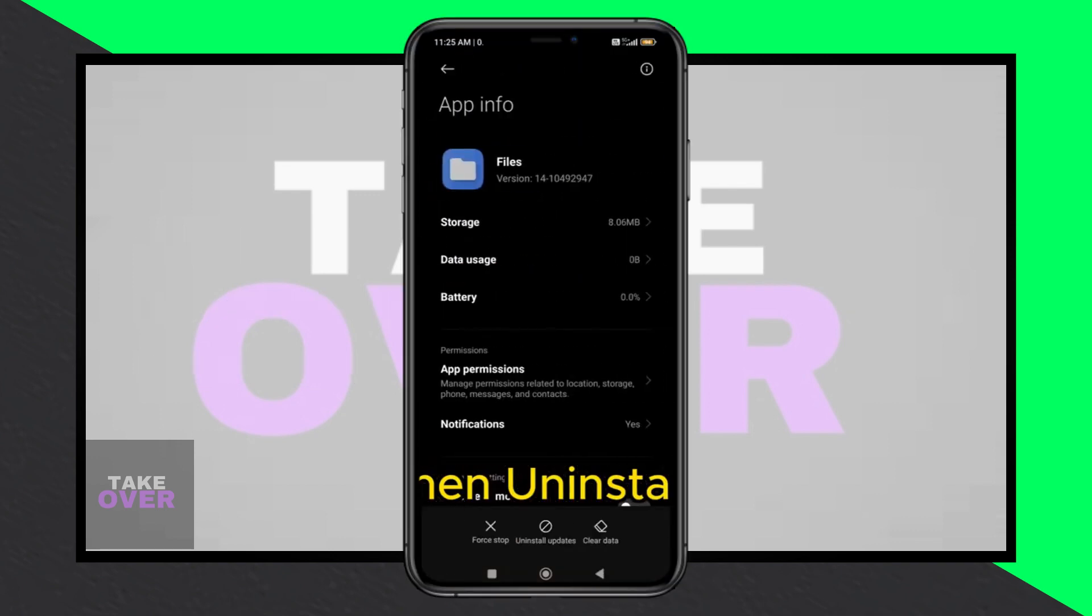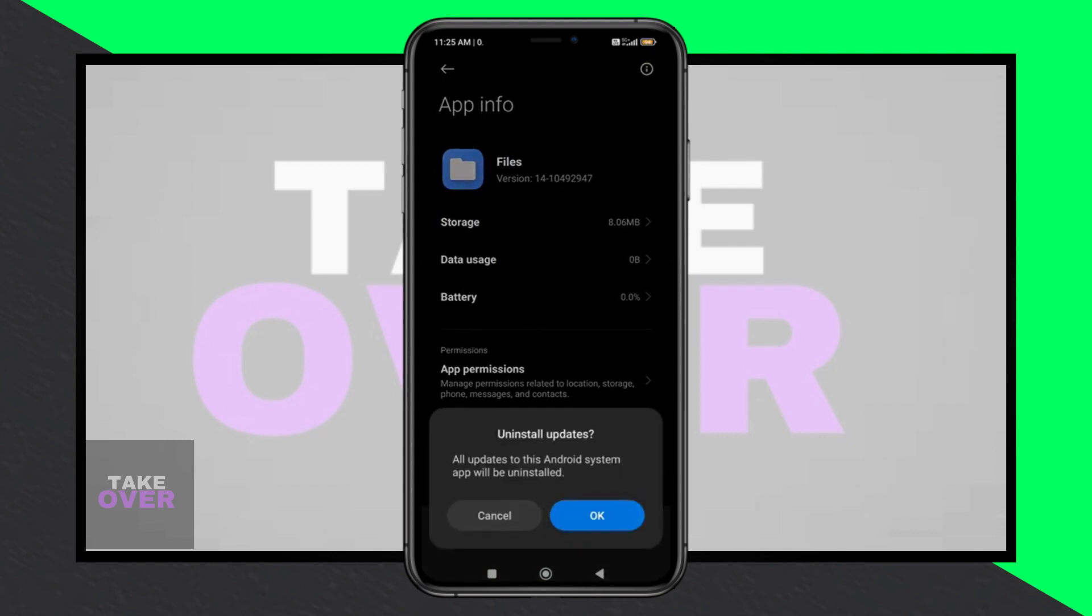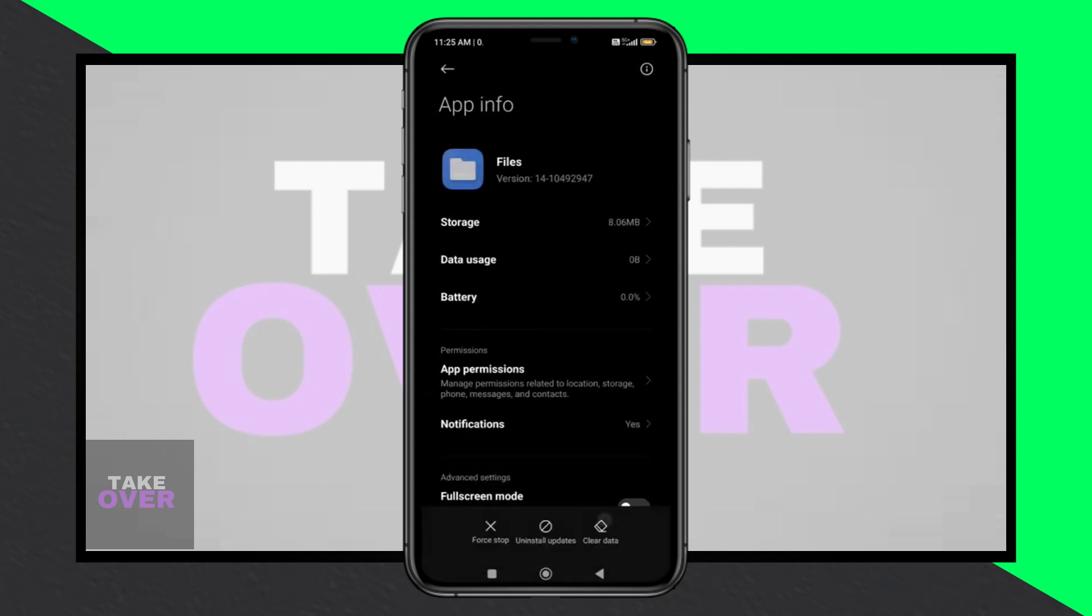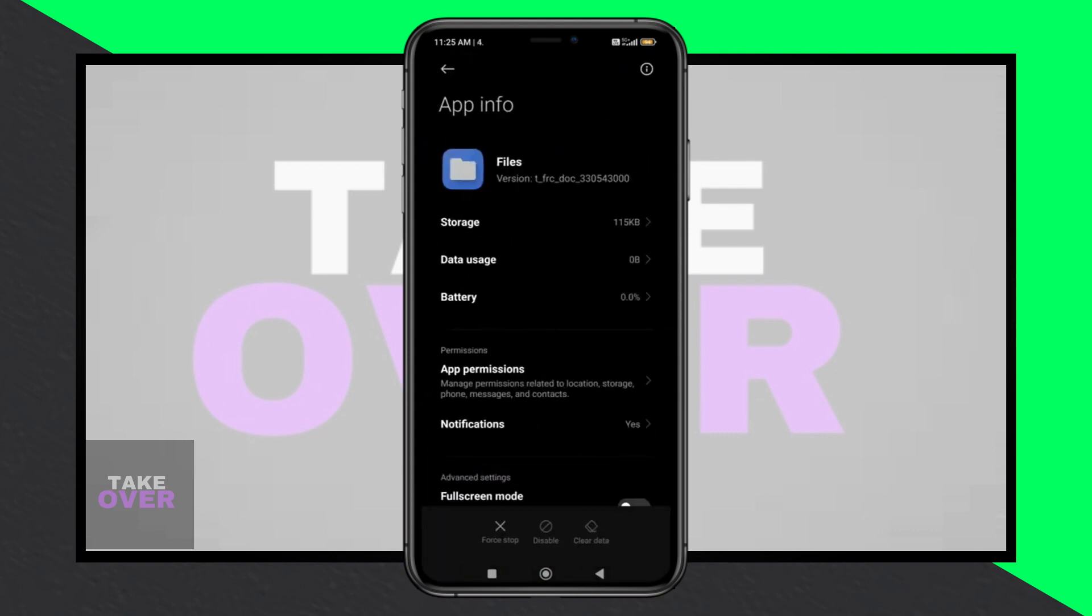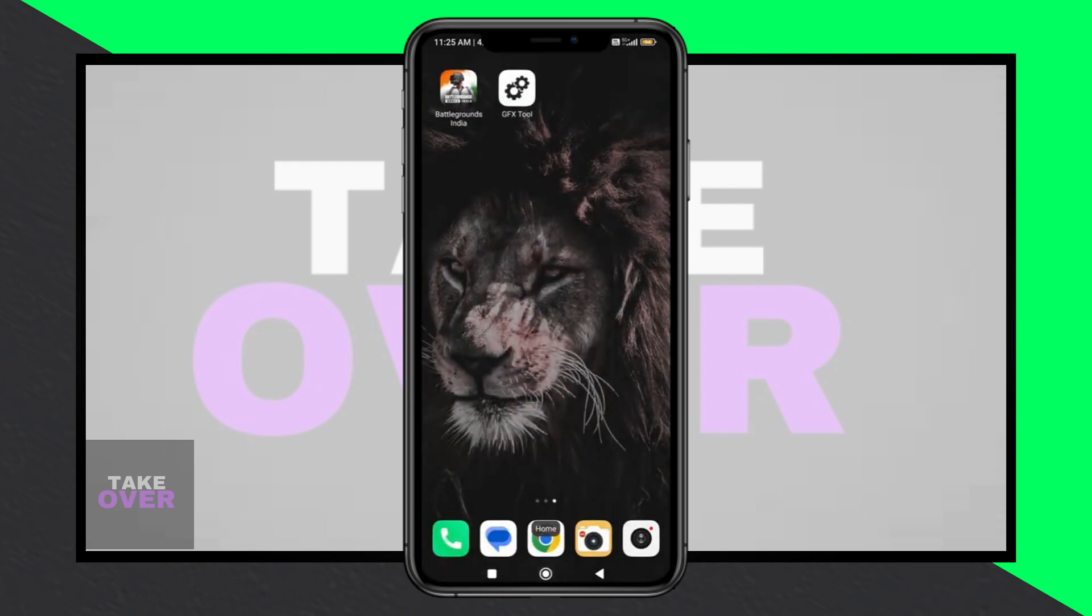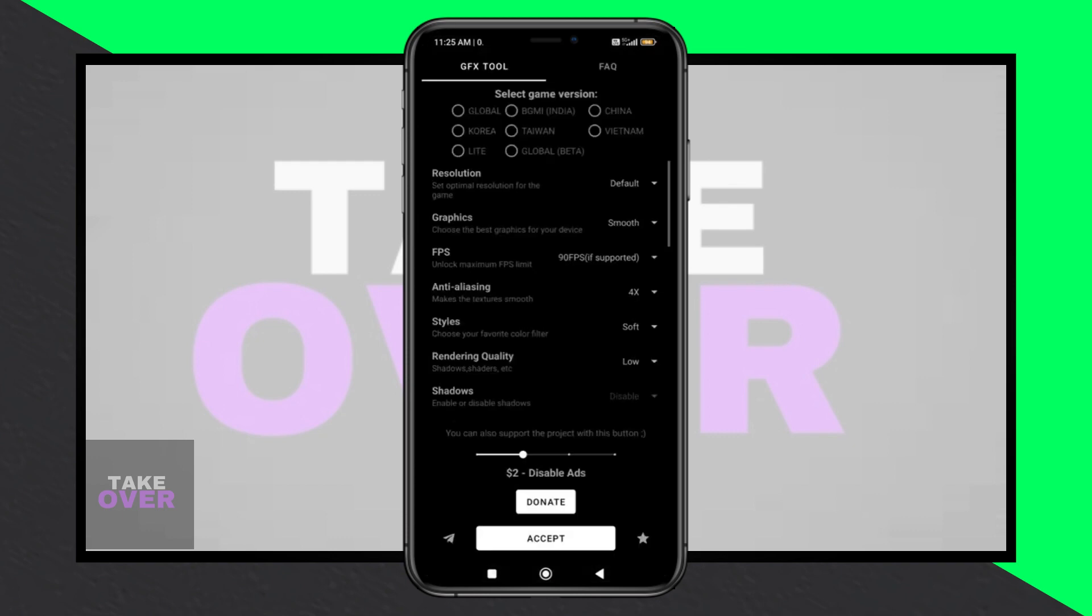Next, try moving the files from the problematic folder to a different location on your device. This might help resolve any conflicts or issues with the folder itself.